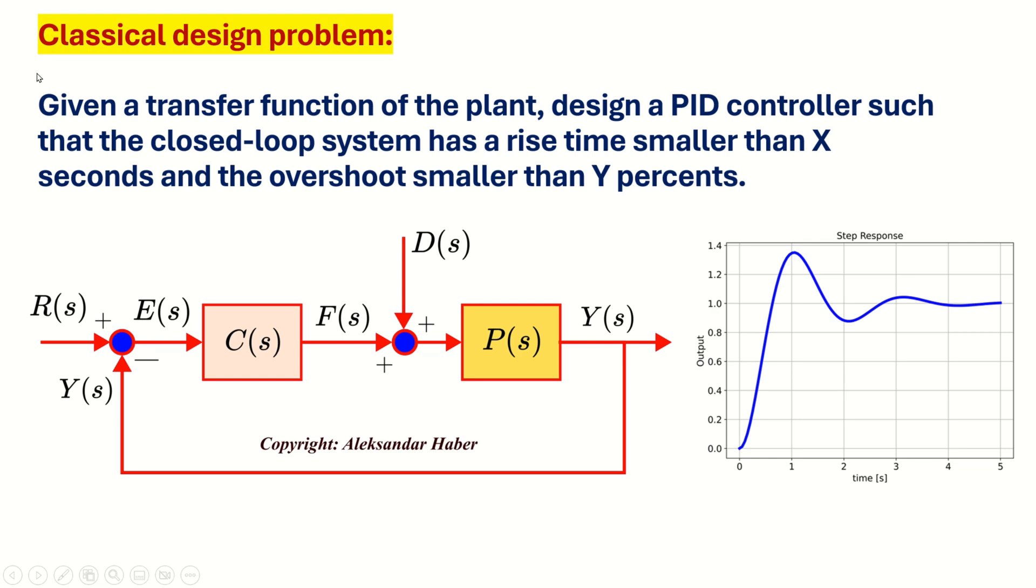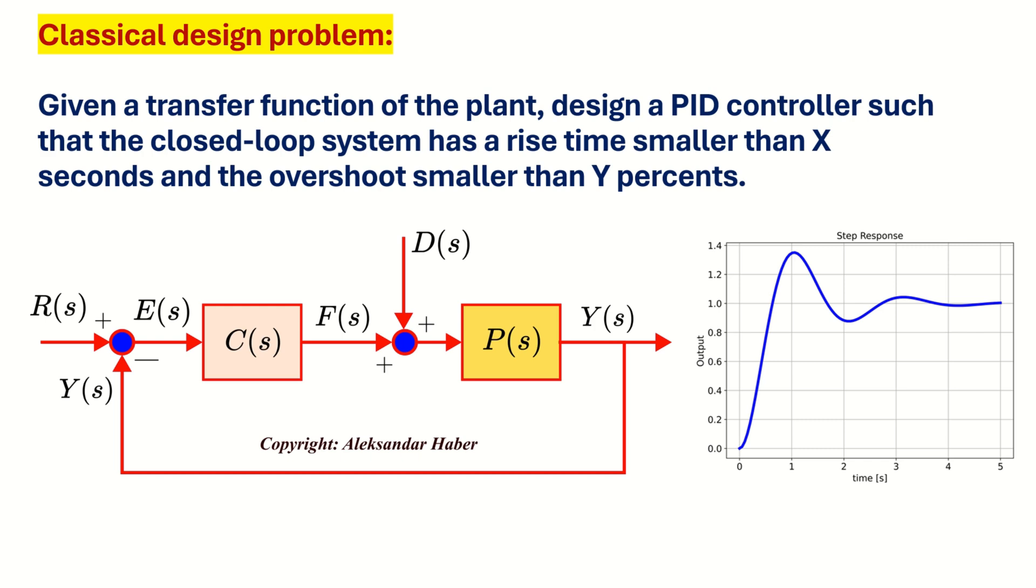This is a typical step response where after some time, for example after 3 seconds, the system will settle and more or less the set point will be tracked. And here is a brief description of the classical control system design problem. Given a transfer function of the plant, that is, given the model of the plant, P of S, design a PID controller, that is, design C of S, such that the closed loop system has a rise time smaller than x seconds, where x is a parameter defined by the user, and the overshoot smaller than y percent, where y is the number selected by the user.